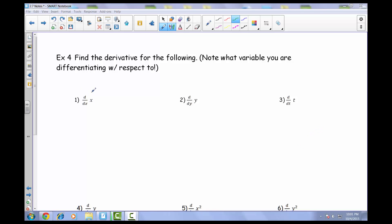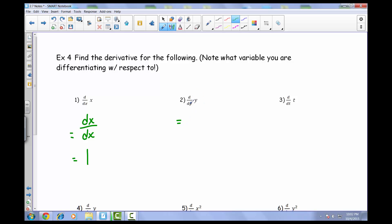For our first one, we see that we're taking the derivative of x with respect to x. As a result, you would end up with dx over dx, and this will just simplify out to be 1. For number 2, we're taking the derivative of y with respect to y. It behaves exactly the same, so dy over dy also comes out to be 1.